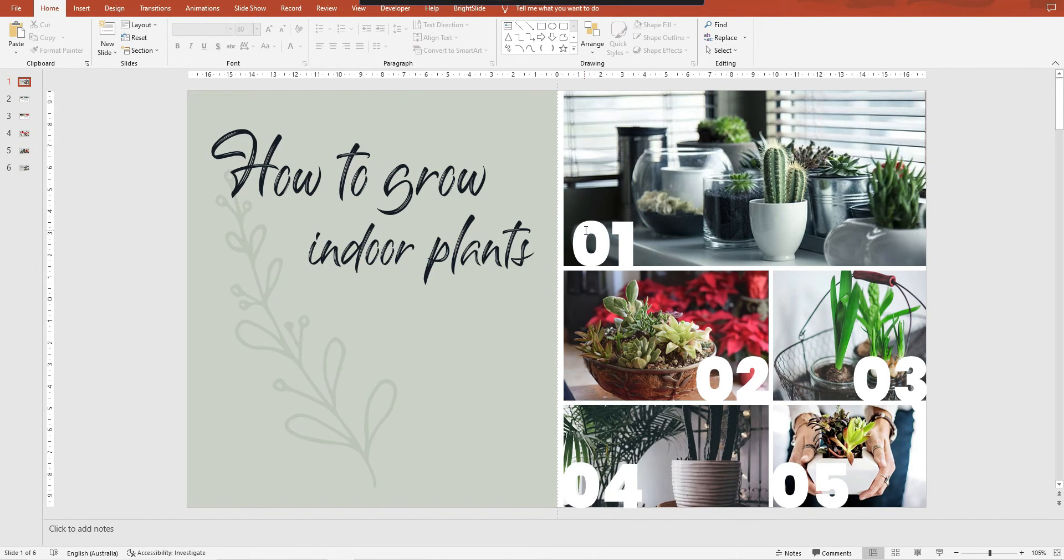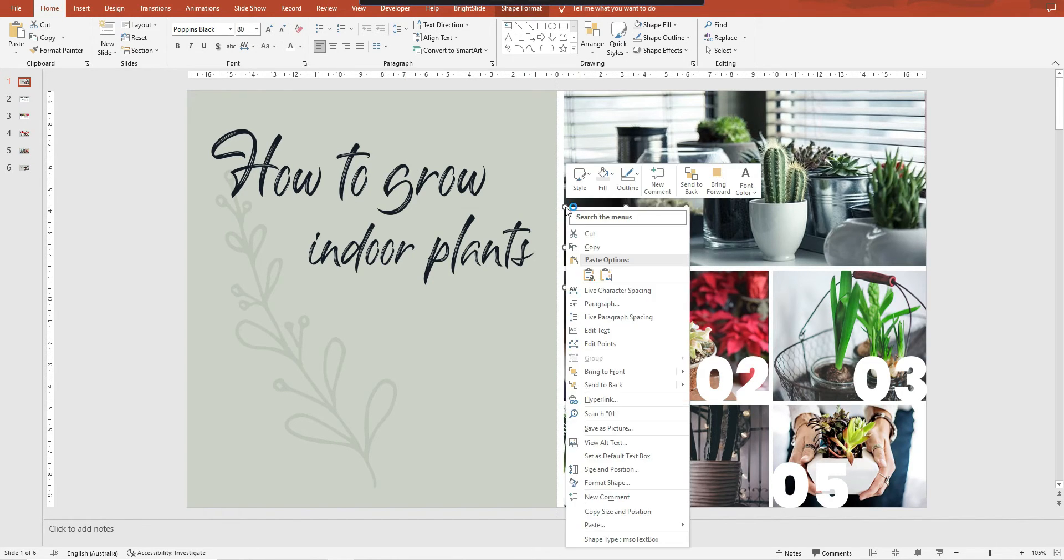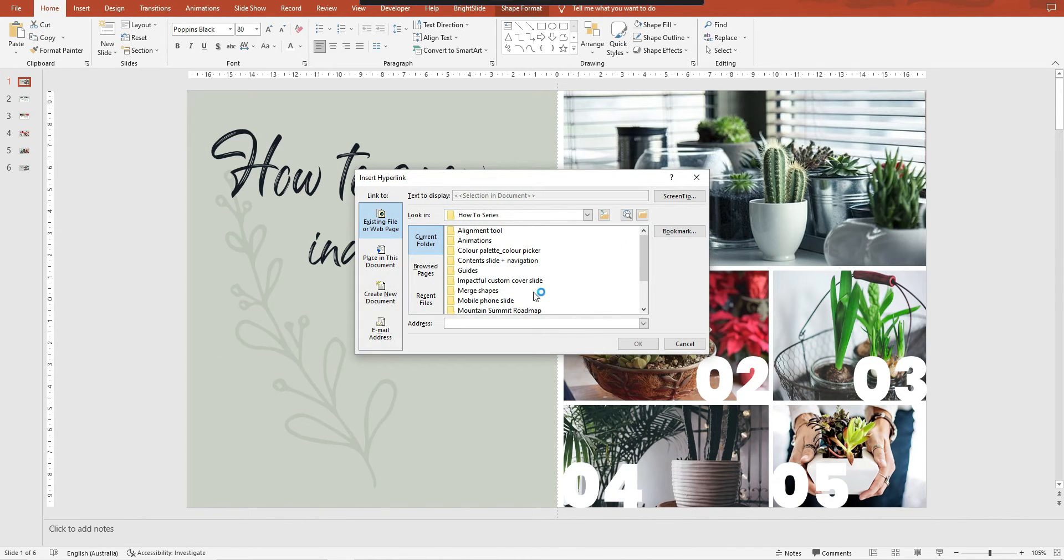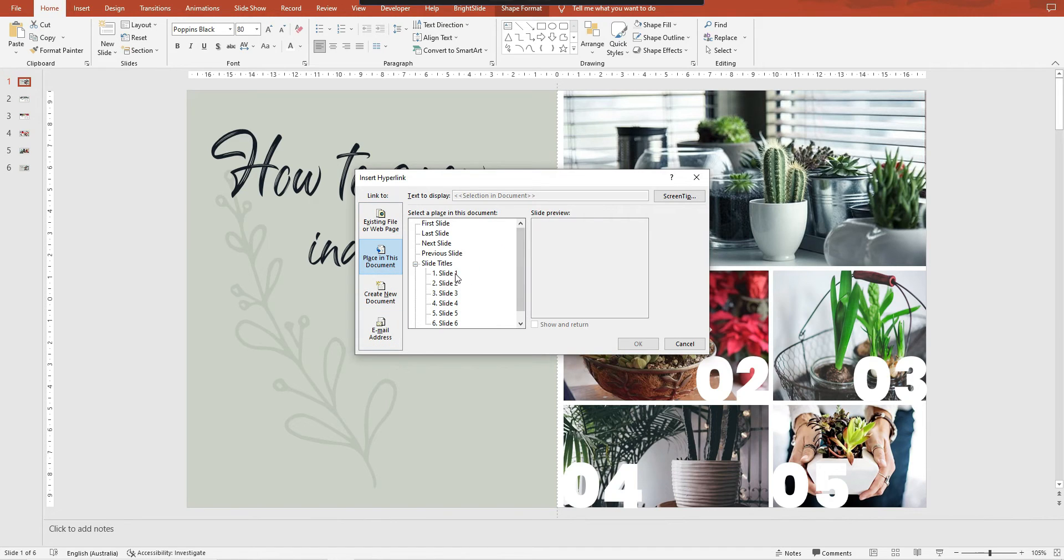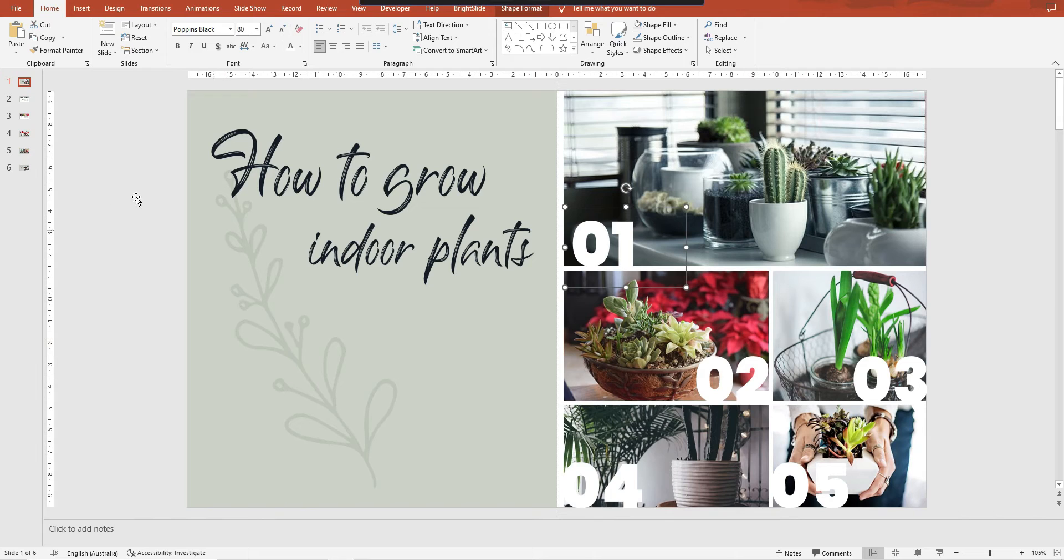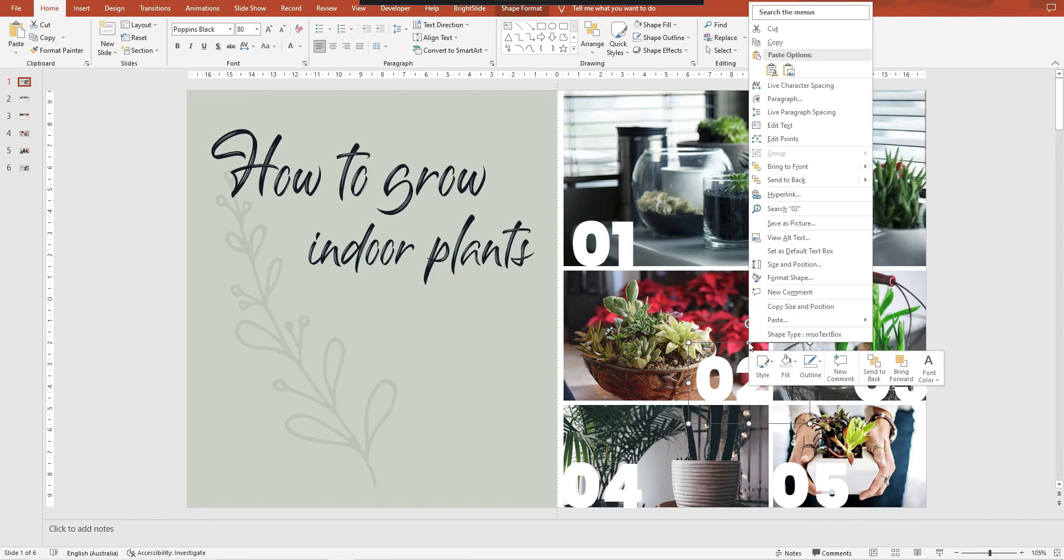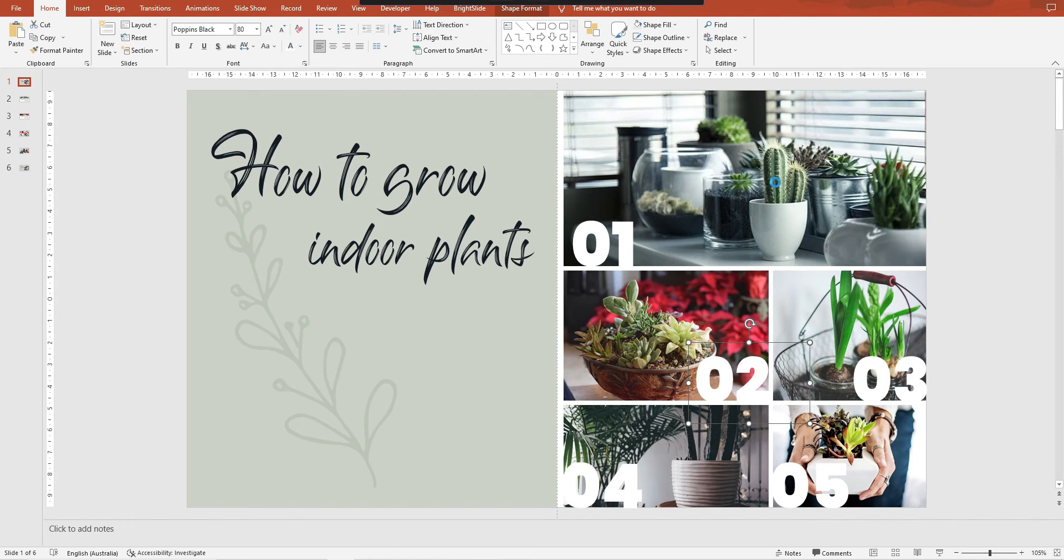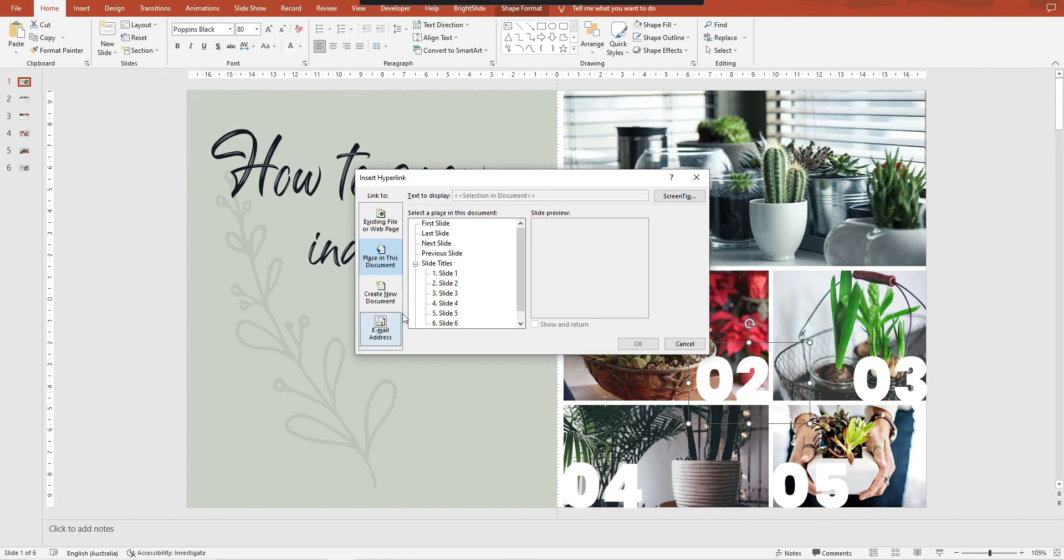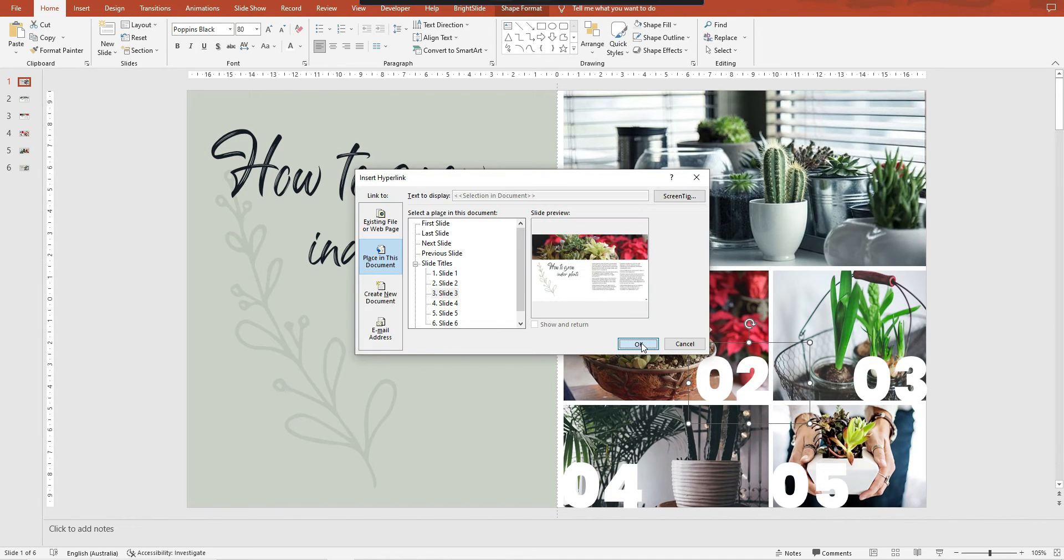So I've already got my design and what you need to do is click on the number that you'd like to link, and then hyperlink, and you go to a place in this document. I want to link page one to slide one, I'm going okay. And now this one, right click, hyperlink to a place in this document. In this case it's this one here, so although it says slide three, I know that that is actually slide two, and then I'm going to go okay.